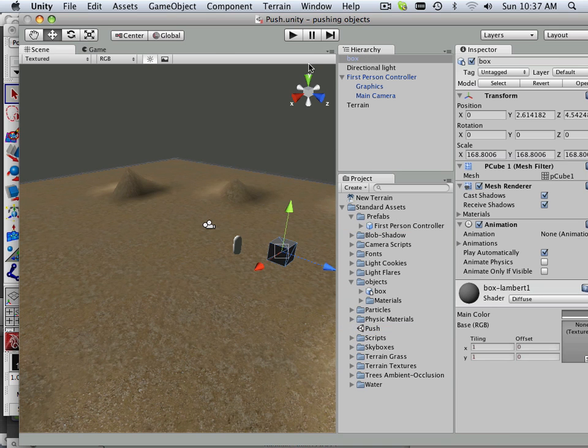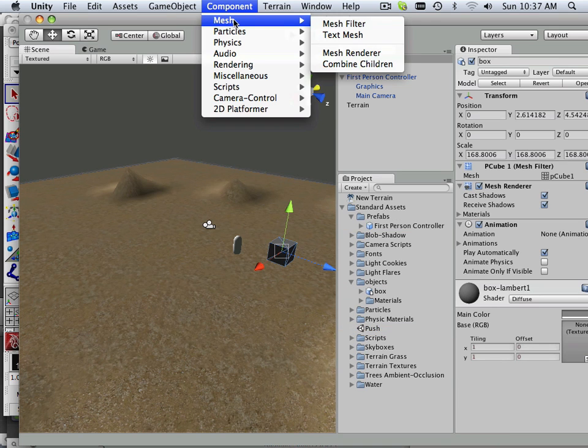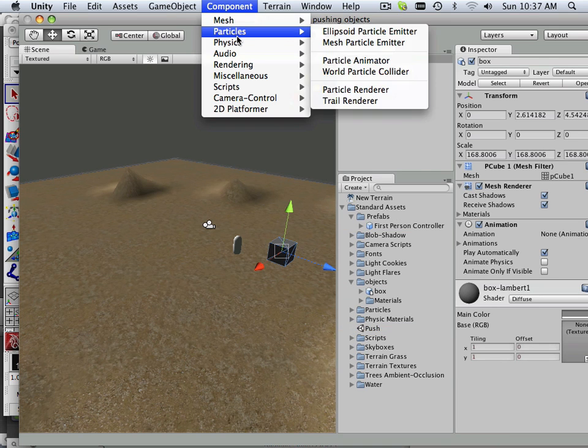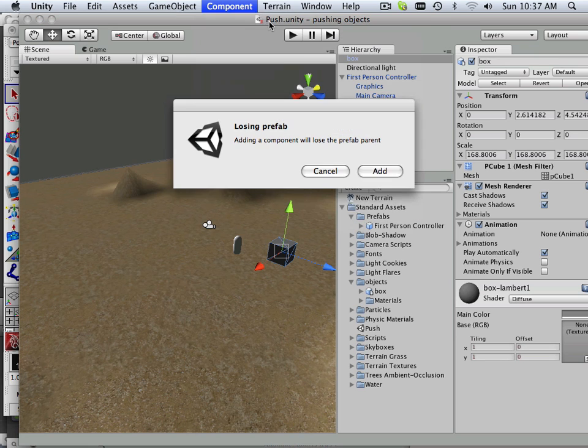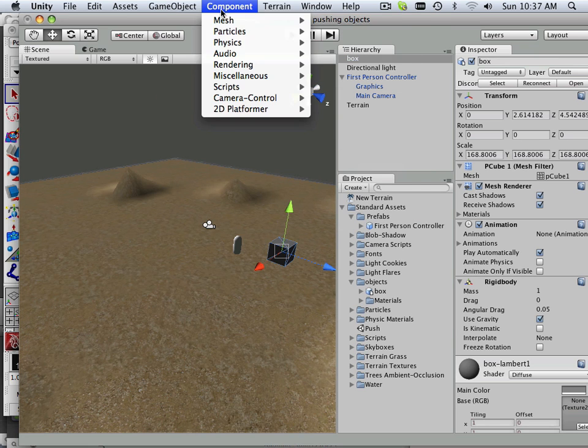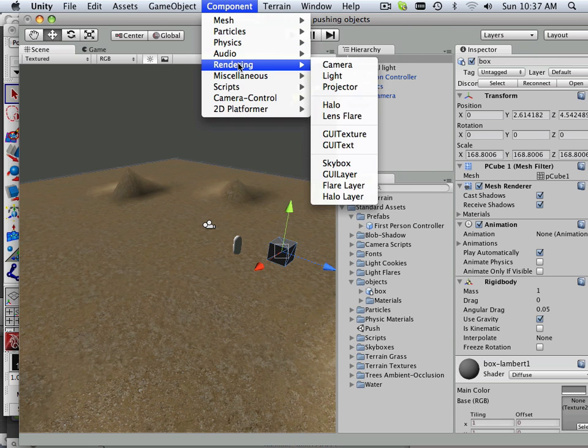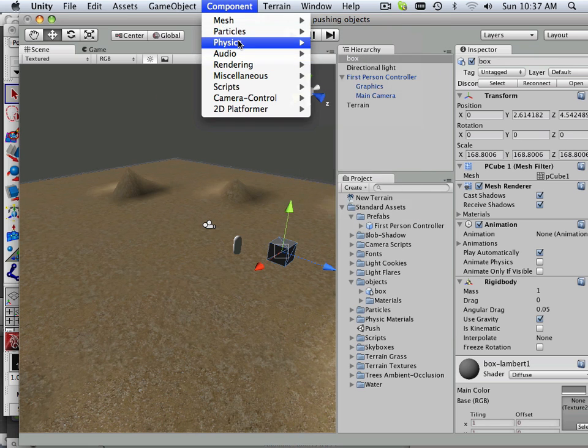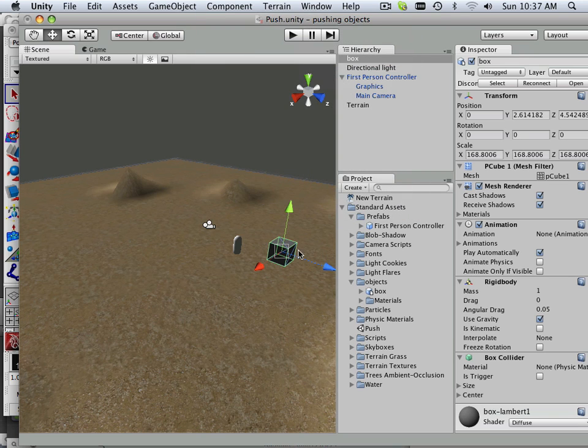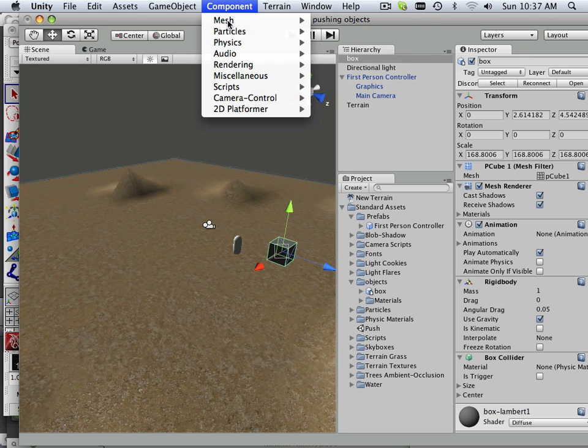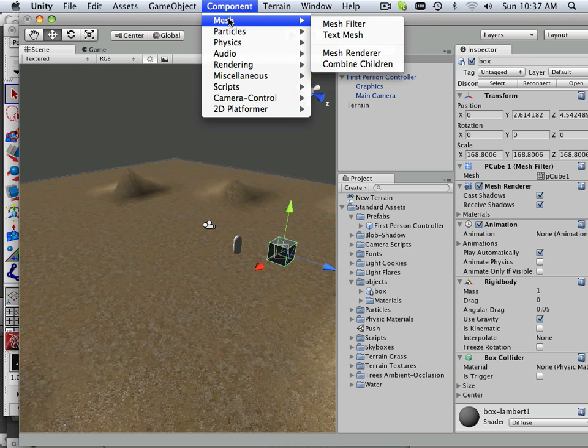So here we go. I got three things: physics rigid body, I got physics box collider. And what box collider is, is basically making it solid all the way around so it doesn't fall through the floor.